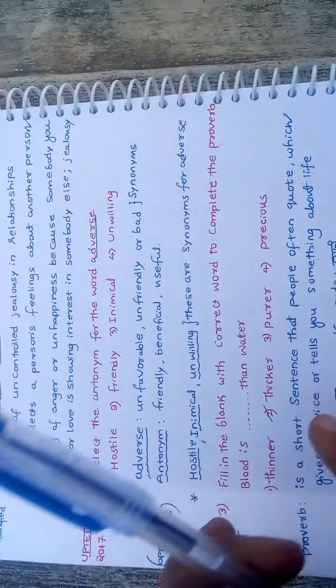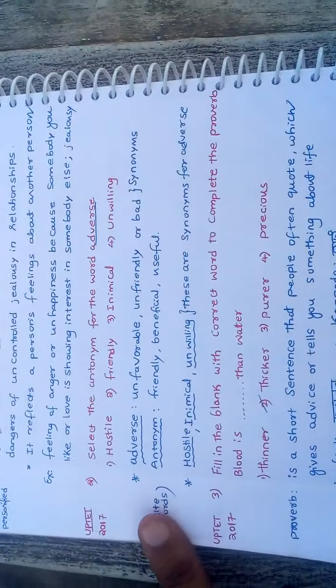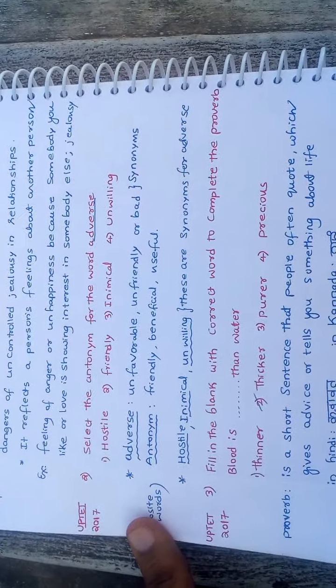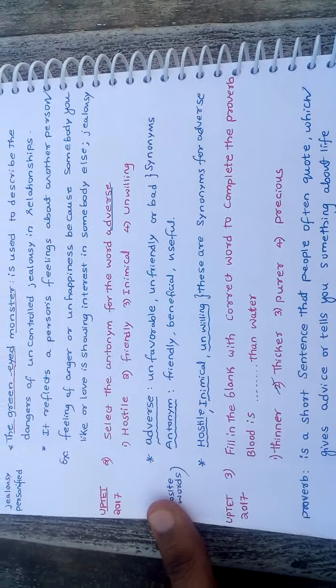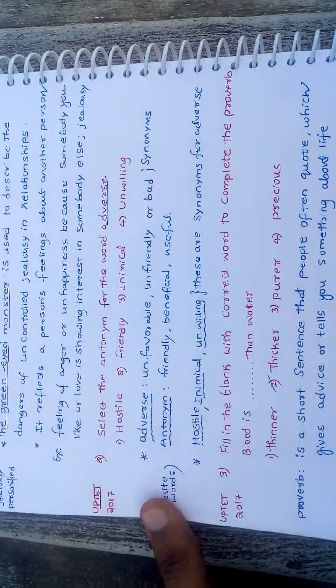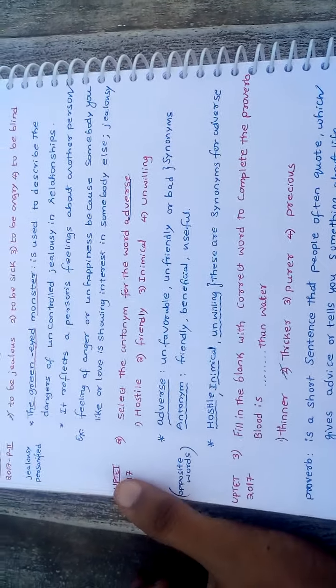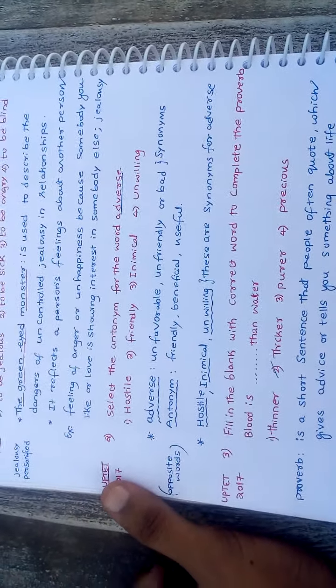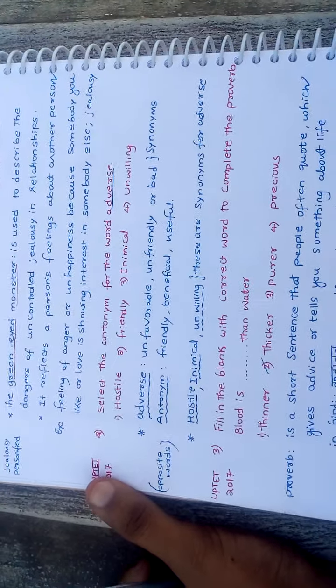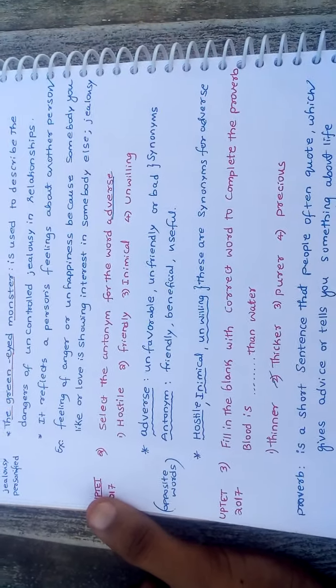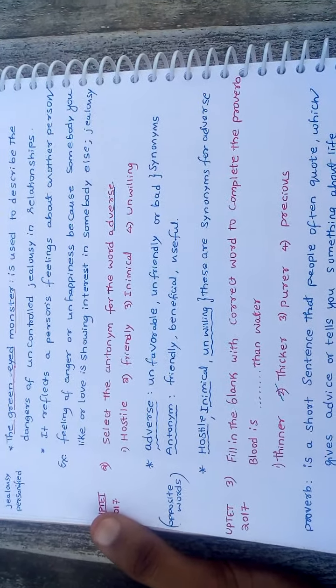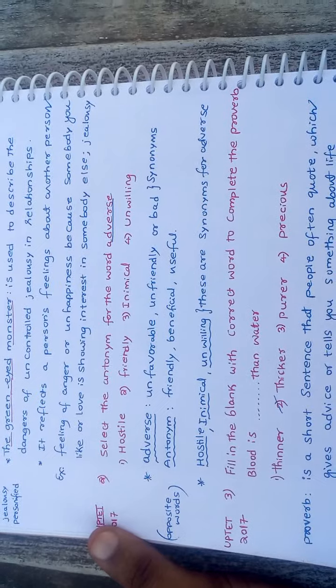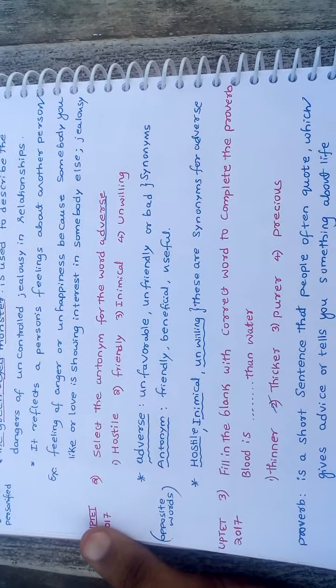The second question is, select the antonym for adverse. Antonyms means opposite word. Synonyms means words having equal meaning. The four options are hostile, friendly, inimical, and unwillingly.